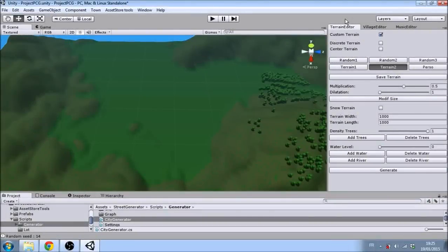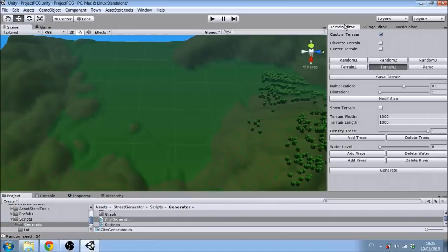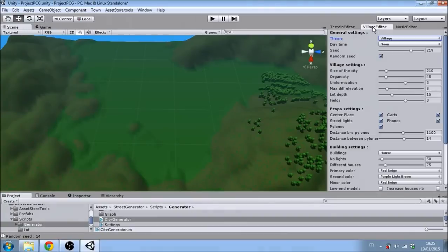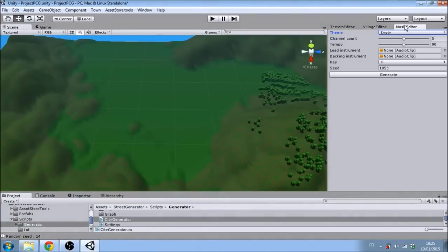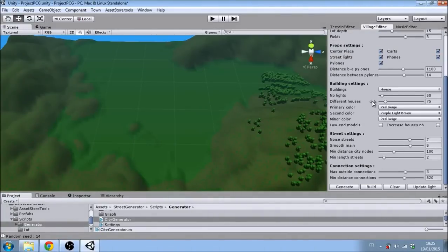In this video, we will present our tiny procedural world generator, which is a procedural generation tool for Unity. It is available as a package which contains an empty scene and three editors: one for the terrain, one for the village, and one for the music to help with the generation.